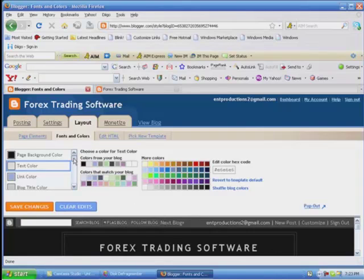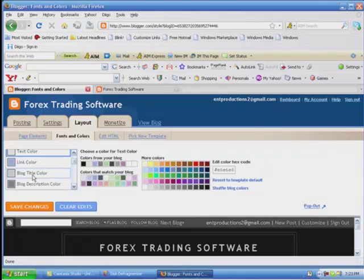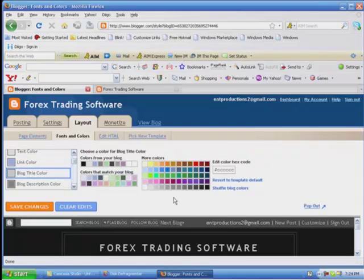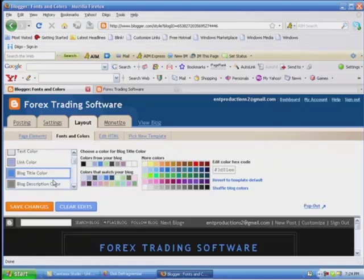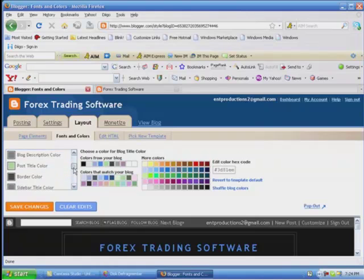You can do link colors, the blog title right here. You can make it like this, do the blog color, make it pop out. Let's do like bright blue. I think you get the idea of how all those colors work.